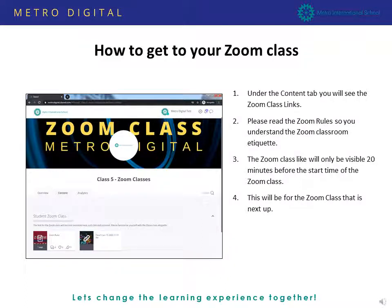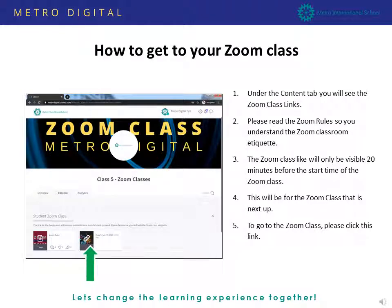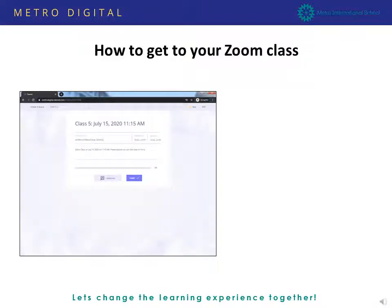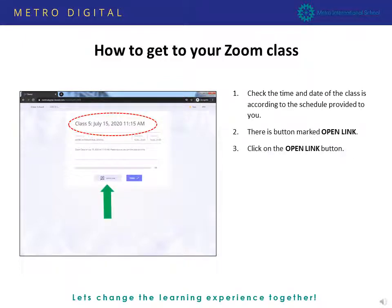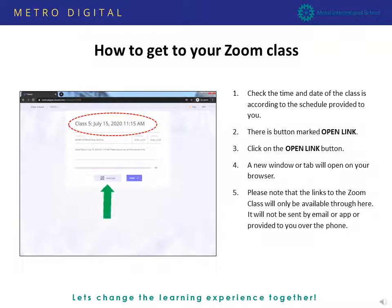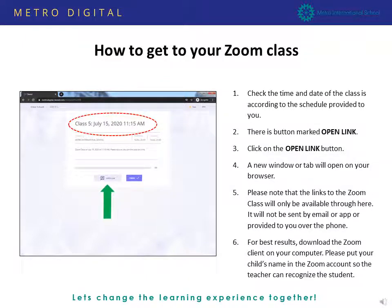The Zoom link will become available 20 minutes before the class starts. When you click on the Zoom window, you will see the class name, class date, and the Zoom class time. You will see an 'Open Link' button — click it to open a new browser window or tab. Please note that no password will need to be entered as it will be automatically filled by the system. We recommend downloading Zoom to your computer for best results. Please add your child's name in the Zoom class and keep your camera on — if your teacher cannot see you in the Zoom class, you may be removed from the list.